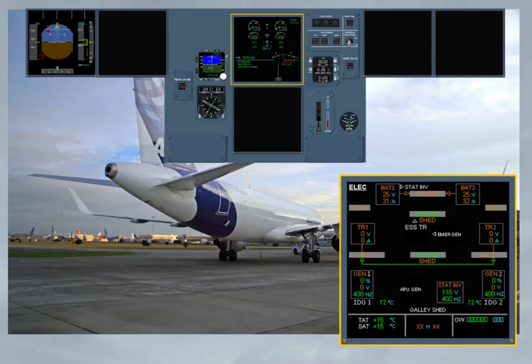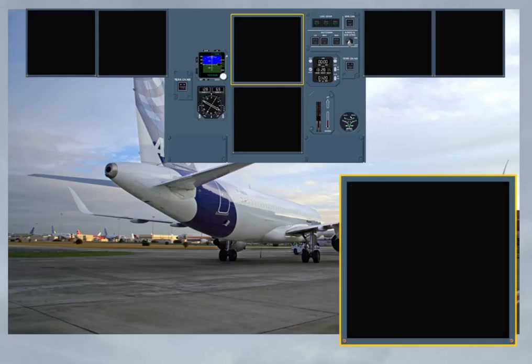On ground, if APU generator cannot be connected to the electrical network, as soon as the speed is below 50 knots, all remaining display units are lost.